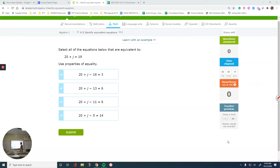Hello everyone. In this video we are going to talk about IXL H5: identifying equivalent equations. Equivalent equations — if they represent the same thing, they are called equivalent.